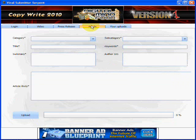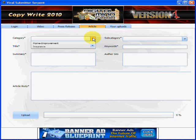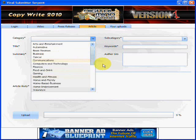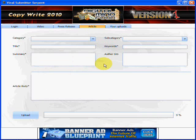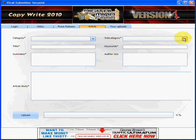For your article, you've got your category that you would enter in for your EZineArticles submission, your information, your keywords, your subcategory, and it will submit it to them.